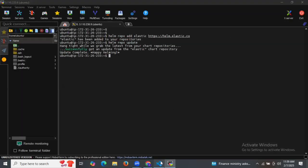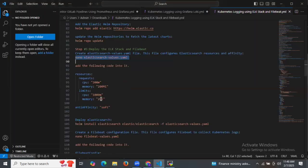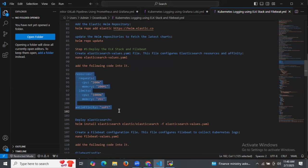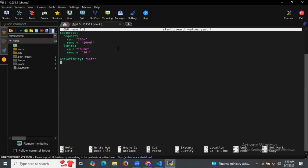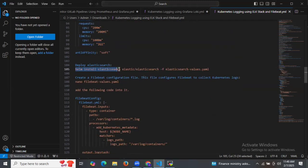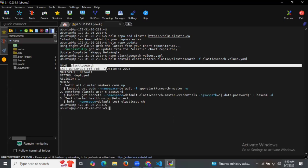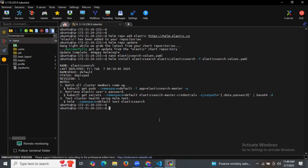Now let's deploy the ELK stack and Filebeat. First, let's create the elasticsearch-values.yaml file. This file configures Elasticsearch resources — data, resource requests, memory limits, CPU, and so on. Let's save the file and exit, then deploy Elasticsearch using the command: helm install elasticsearch elastic/elasticsearch -f and then your file name. As you can see: name elasticsearch, last deployed date and time, namespace default, status deployed, revision 1.